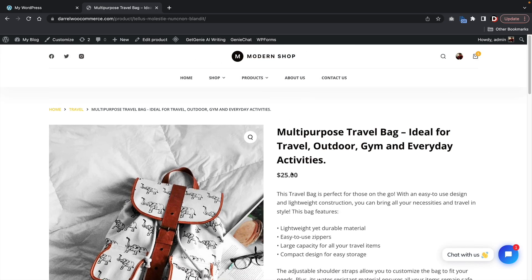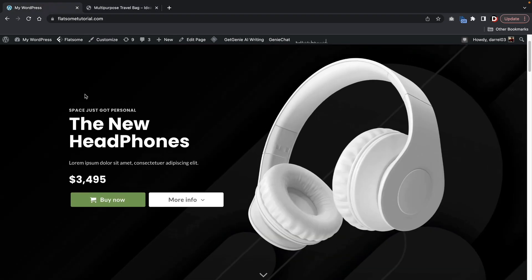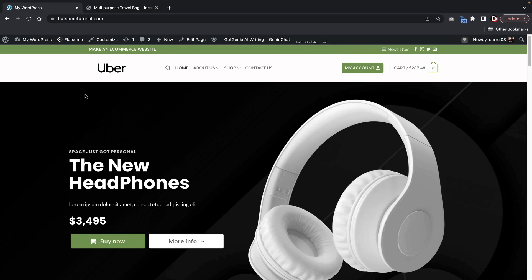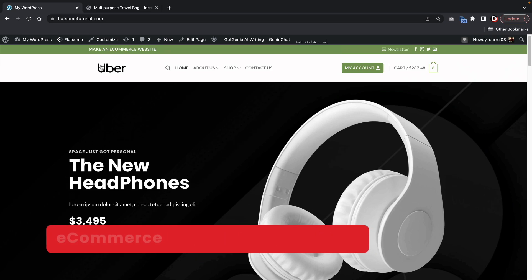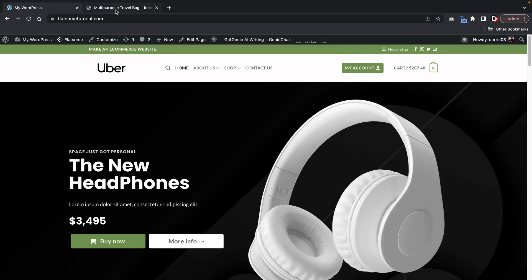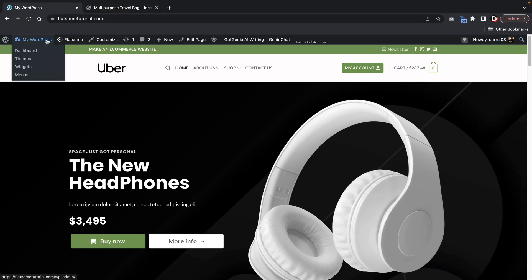Before we begin, if you guys want to learn how to make this website, we have created an e-commerce tutorial and also a WooCommerce tutorial that will show you guys how to build an e-commerce website from scratch. I will leave those in the description below of this video. Without further ado, let's go ahead and show you guys this plugin.